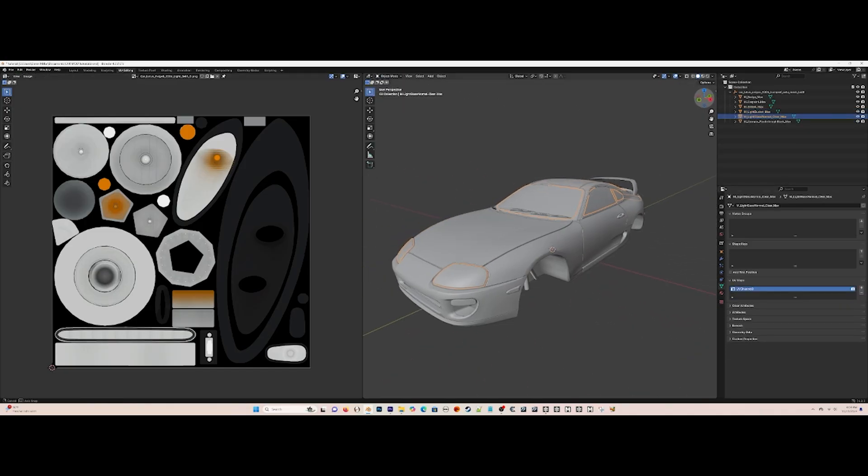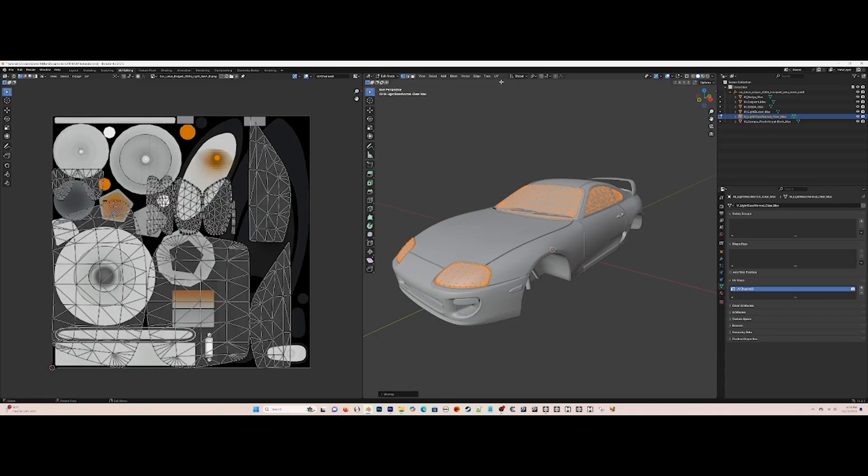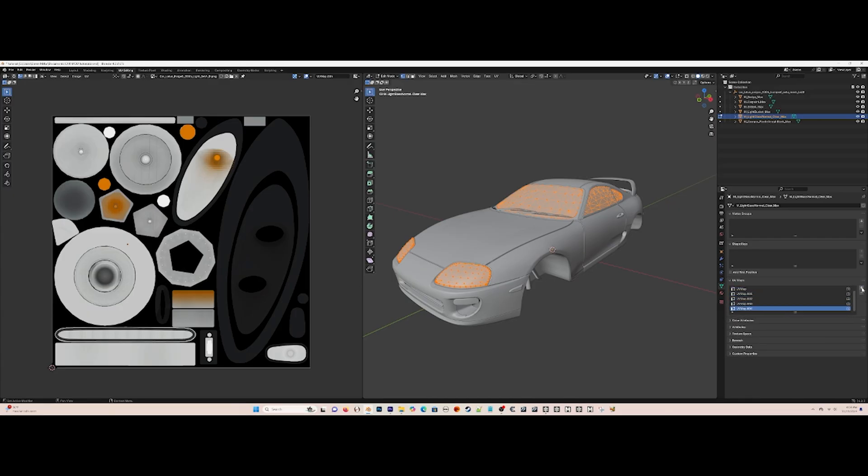Now for the glass layer, select everything in the glass layer and move it over to here for the glass texture which is the windshield and glass shields. Then make the five extra UV channels.